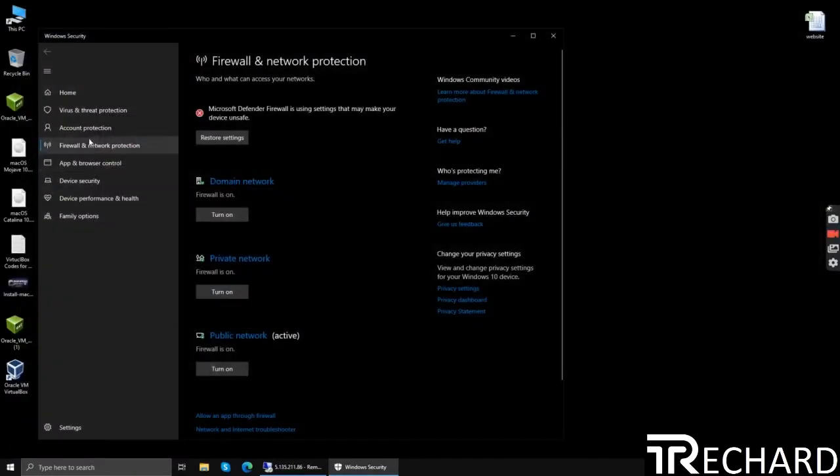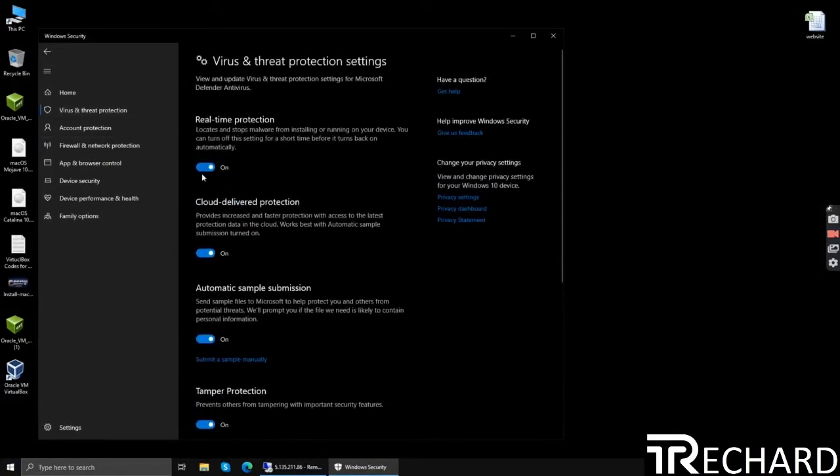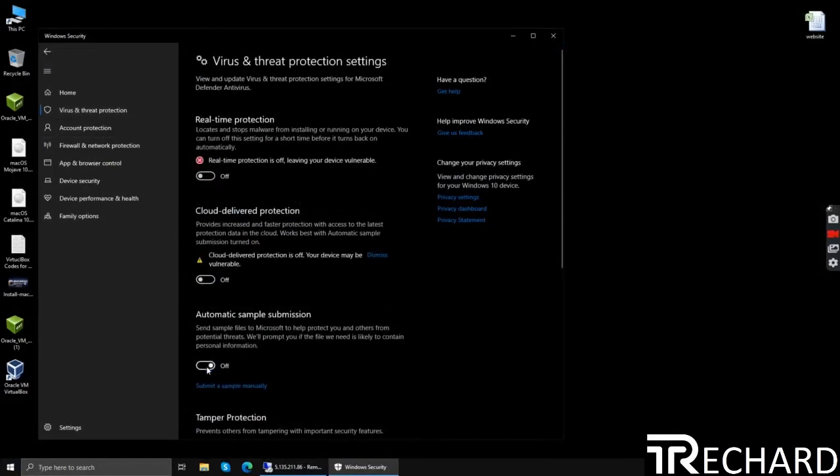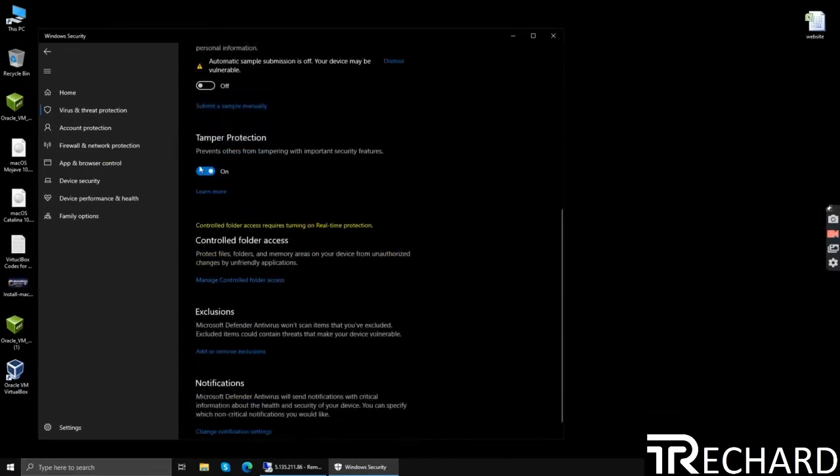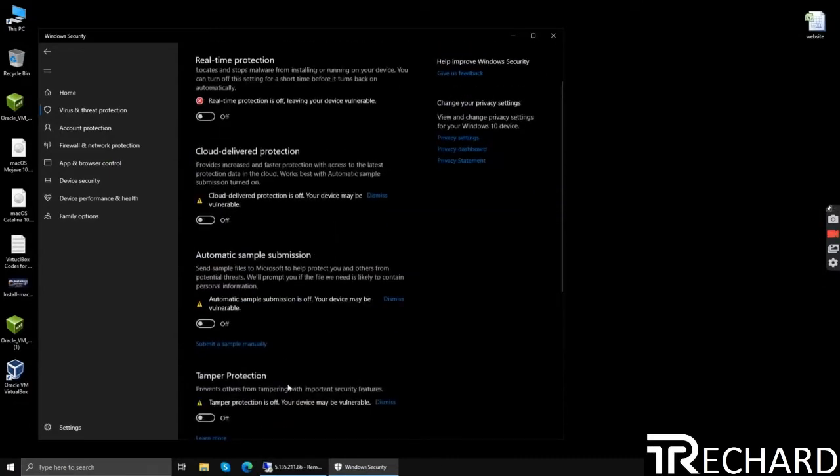The last step is to disable your Defender protection. Click manage settings, turn off the real-time protection, cloud delivery protection, and automatic and temporary protection.